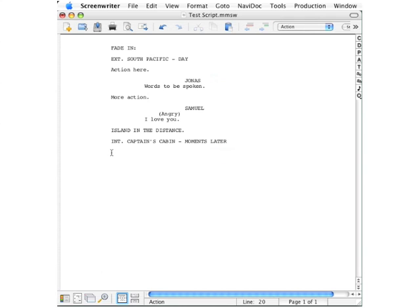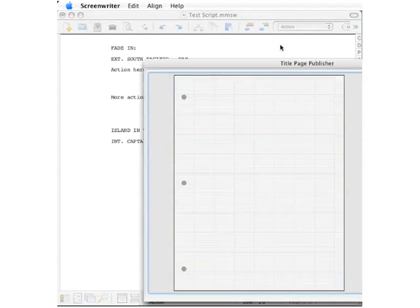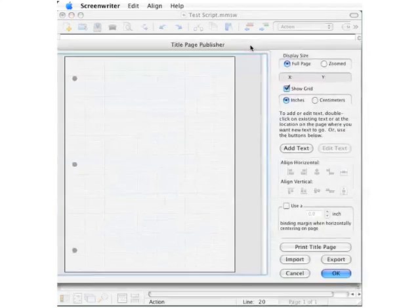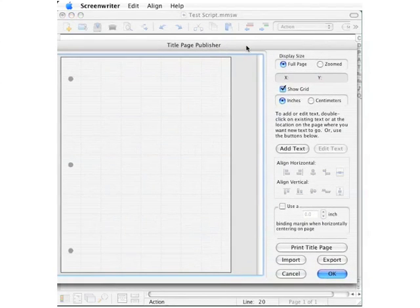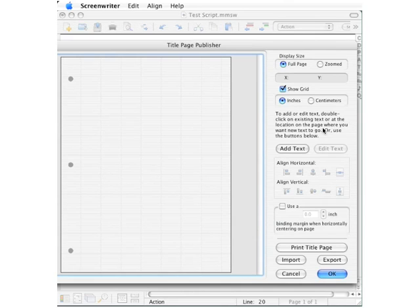You will also need a title page for your script, so go down to the lower left corner and look for that second button that looks like a three-hole punch piece of paper and click. A dialog box displays specifically designed for creating your title page. In the right panel about in the middle, find a button that says add text.